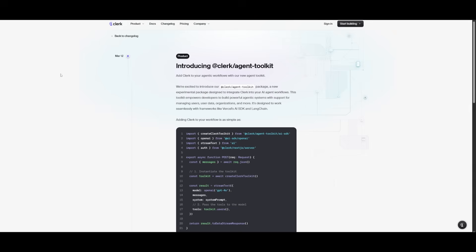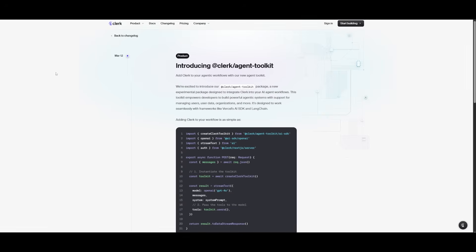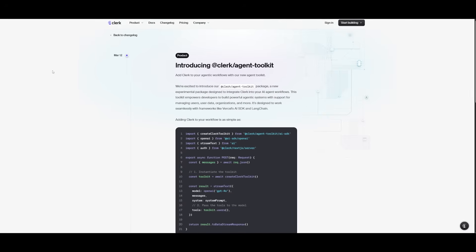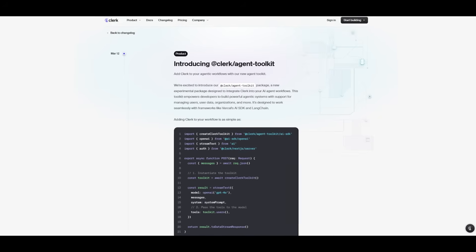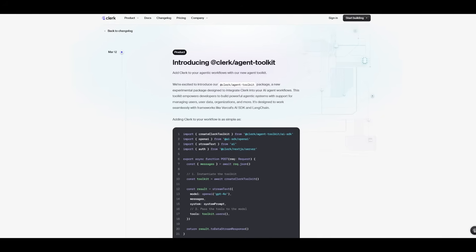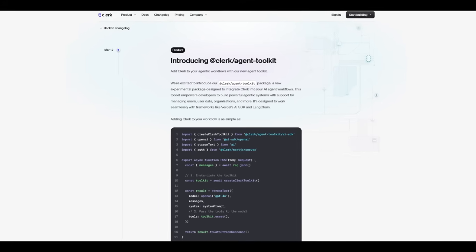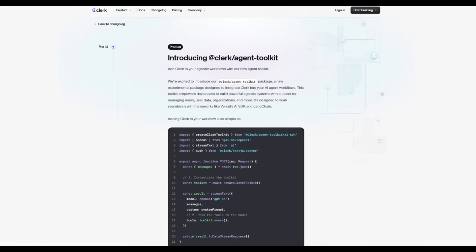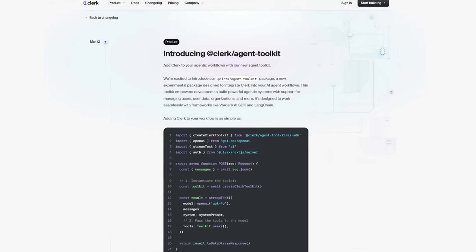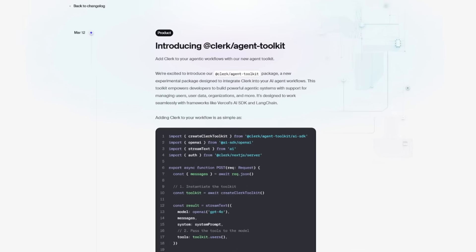Whether you're using Langchain, Vercel AI SDK, or Claude Desktop, this Clerk Agent Toolkit is going to expose scoped tools for managing users, organizations, and invitations directly in your agent workflow.